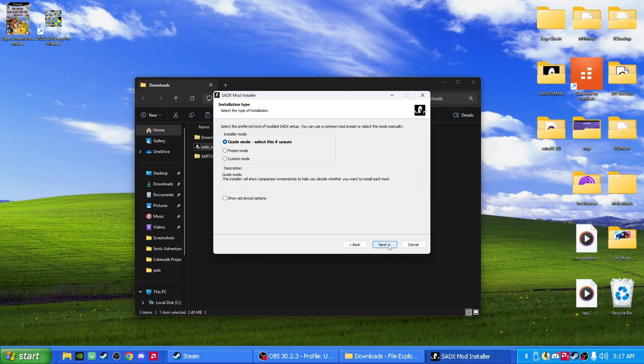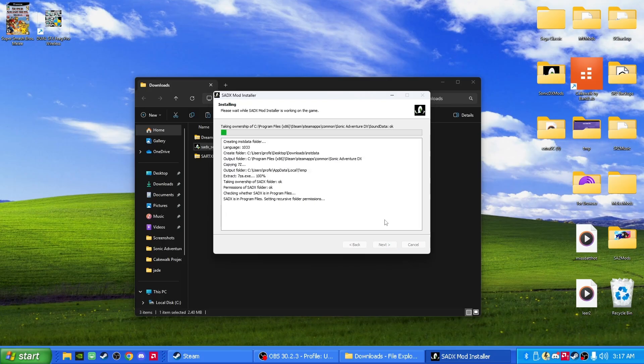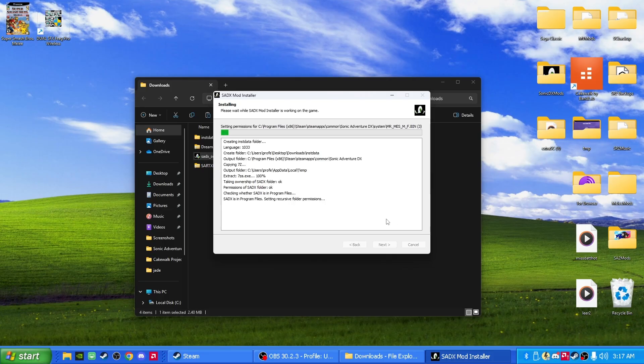Click next. So yeah, let's go to where it says preset mode and click on where it says Steam to 2004. Next, and I'll just give it a second, it should download in a bit. 30 seconds give or take.